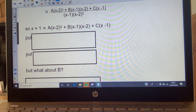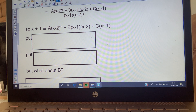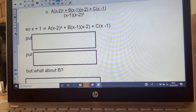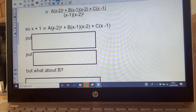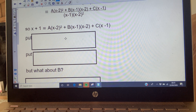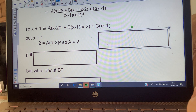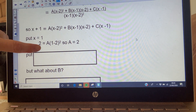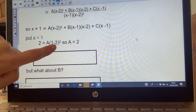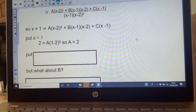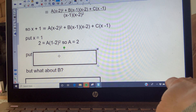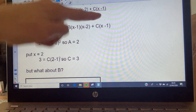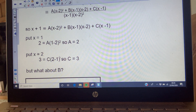Now I'll compare numerators using substitution to eliminate terms. I need x = 2 to eliminate one group and x = 1 to eliminate another. Substituting x = 1: everything with (x-1) disappears, leaving 1+1 = A(1-2)², so 2 = A(1) = A, giving A = 2. Substituting x = 2: terms disappear leaving 2+1 = C(2-1), so C = 3.